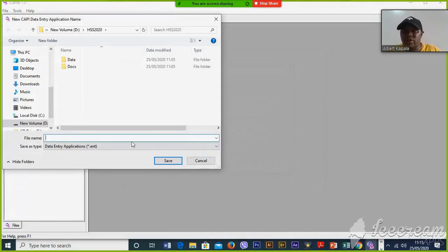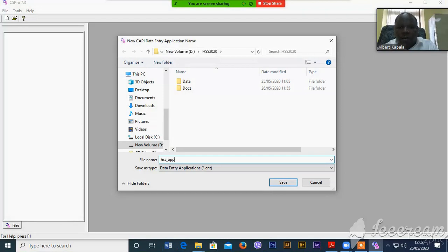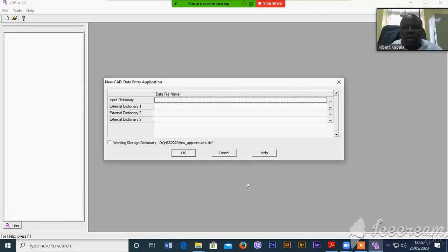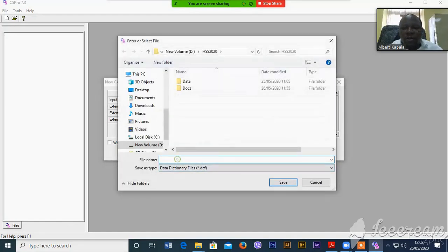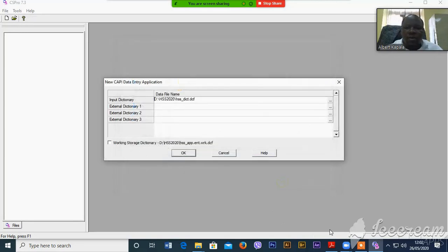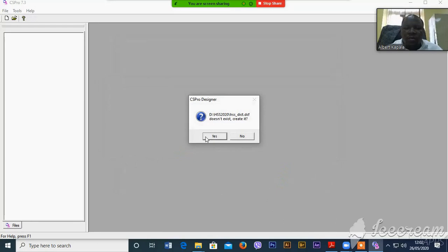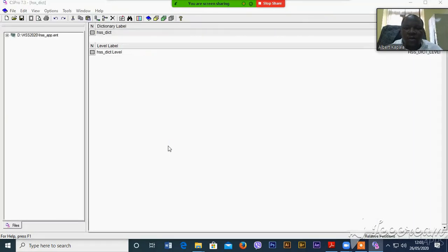Since this is the first time you are creating your program, you have to select the data entry application. This is the main purpose of our training. Then you have to create the data entry application file and the file for our dictionary. Click the three dots and name it HSSDict, then save. It will ask if HSSDict doesn't exist — say yes, then OK.